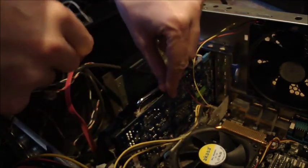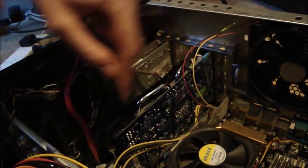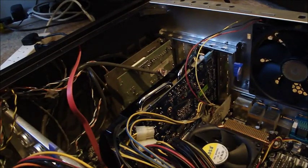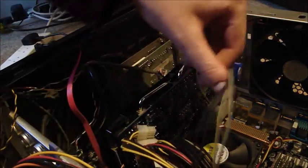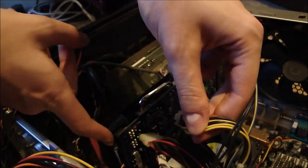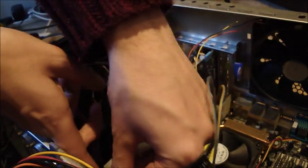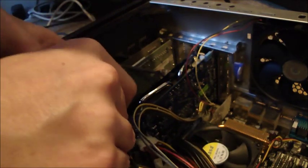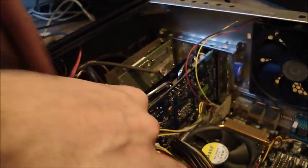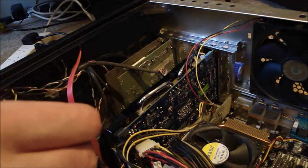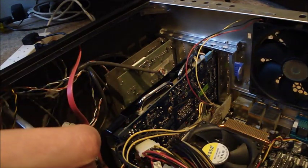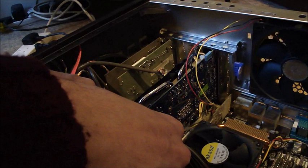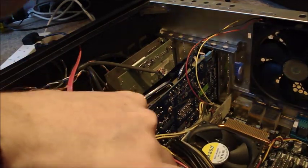So that's the graphics card firmly in position. Now, so this particular card needs two power plugs. As you can see there's two power plugs here. Well, maybe you can't see very well. We've got the original one from my old graphics card which should plug in quite nicely if I work out the direction they go in like so. There we go.